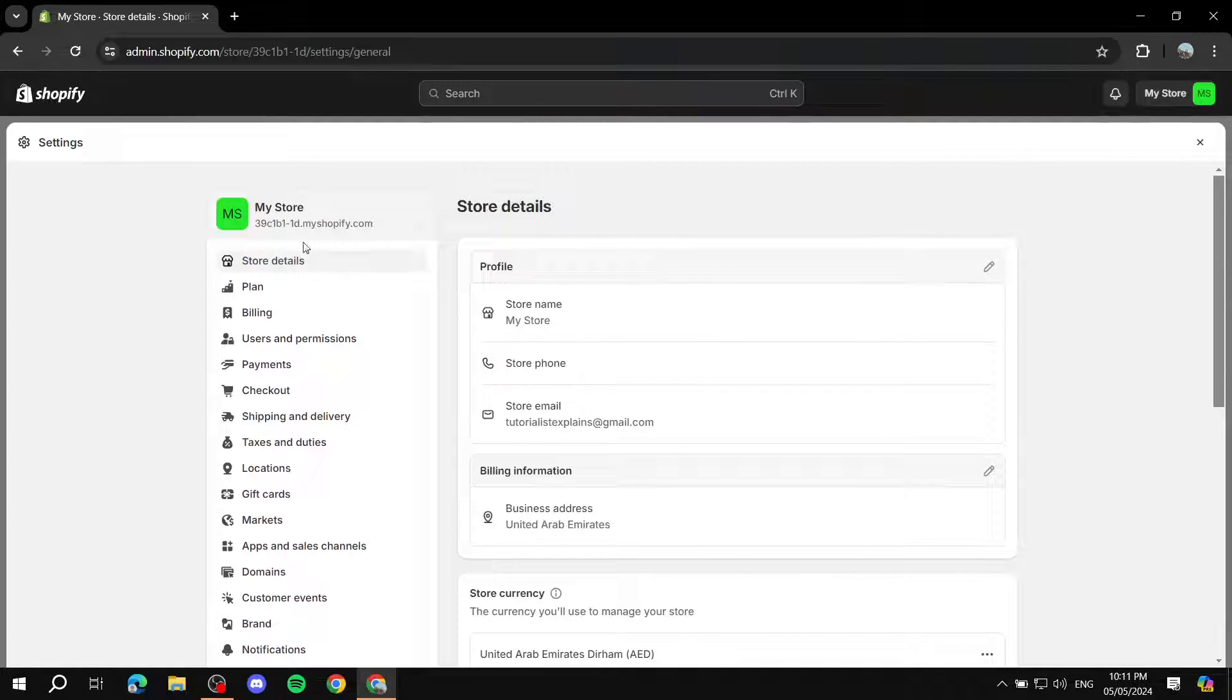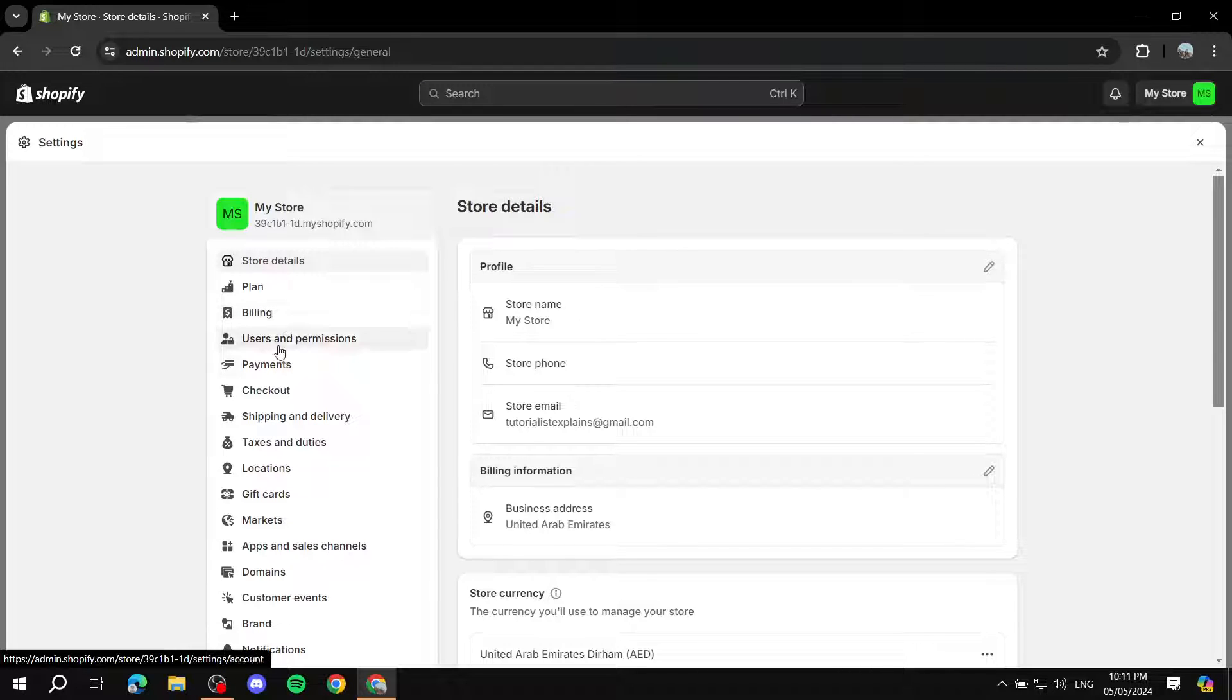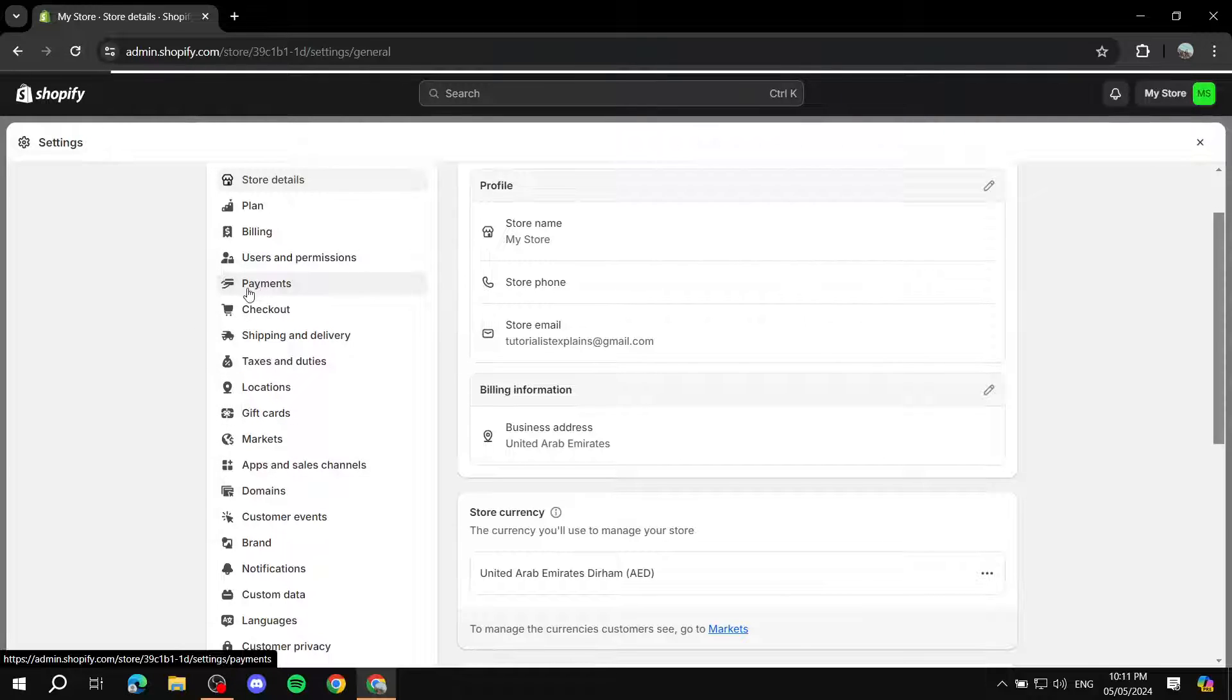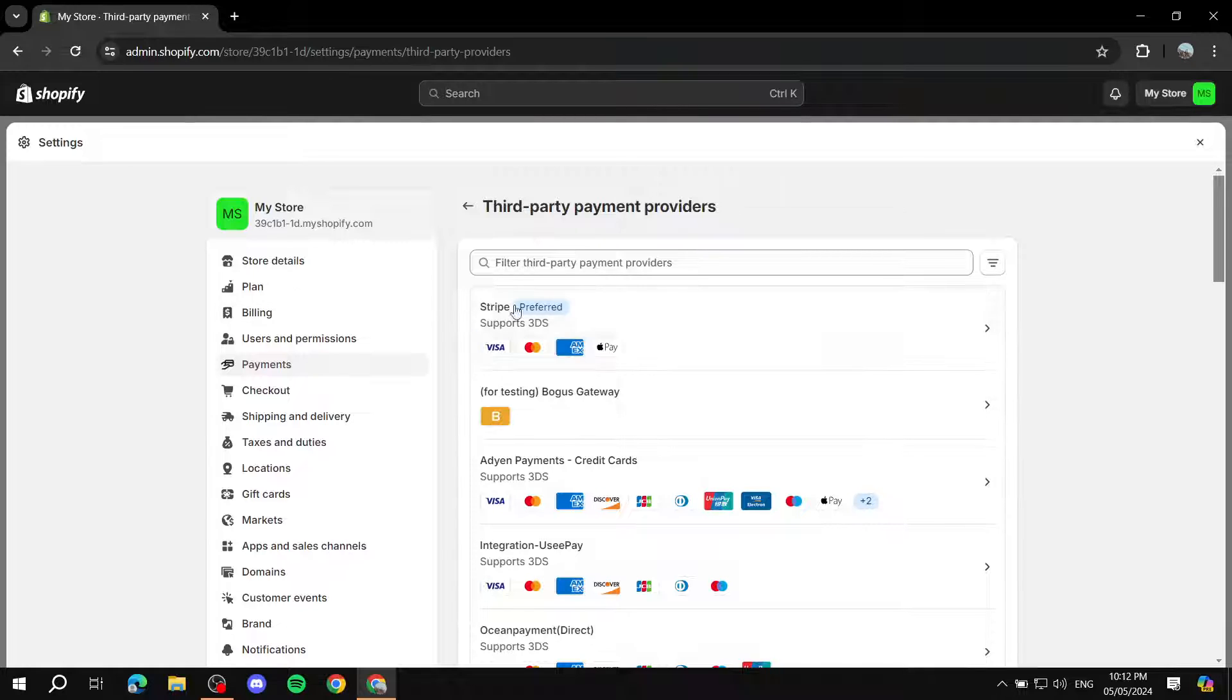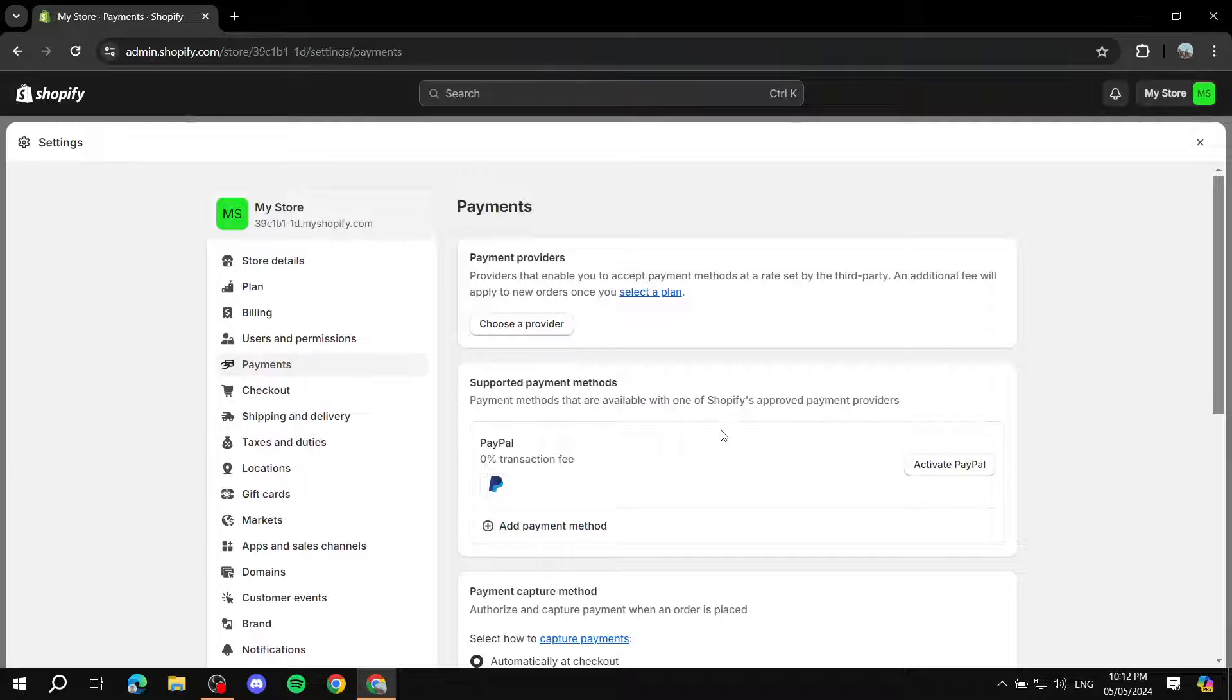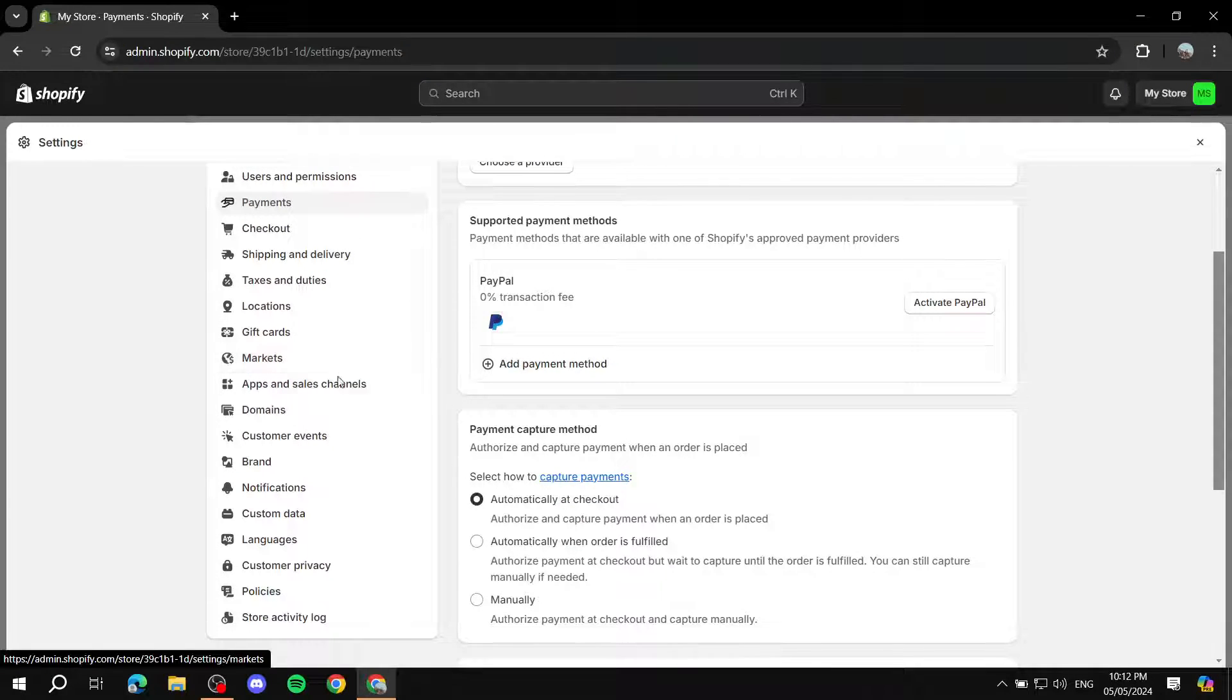Here you can set up within the store details your currency, your time zone, and all of those things. But most importantly, you would need to go through checkout and shipping and delivery and all of those things. But most importantly, it's going to be this page right here, which is the payments. Here, you will need to choose a provider and set up your payments. This way, you will actually get paid. How do you want to get paid? Just set up the platforms that are preferred and the ones that you actually know that you want to accept.